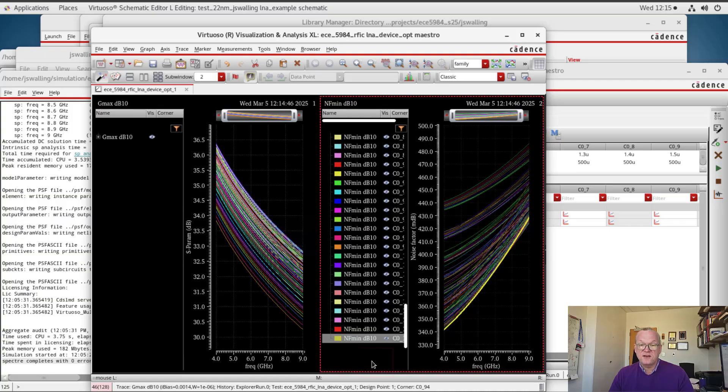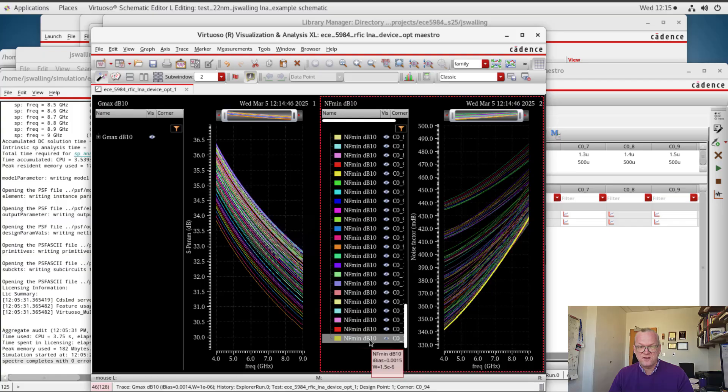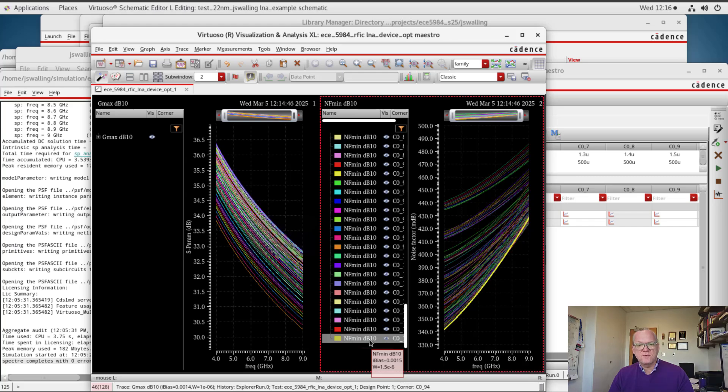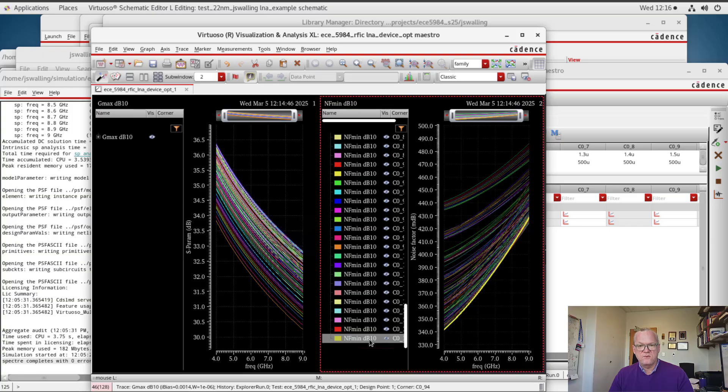Now what that tells us is that this is actually the widest width and the highest current we swept to. And so it tells us that we actually haven't achieved the optimal current density because these are both at the max end of the range. So the next thing that I'm going to do is I'm going to extend the range of the corner simulation, and I'm going to hope to find the range that does give us the best noise performance.